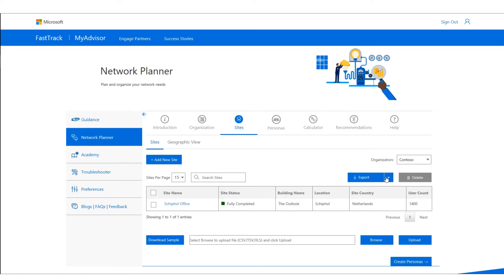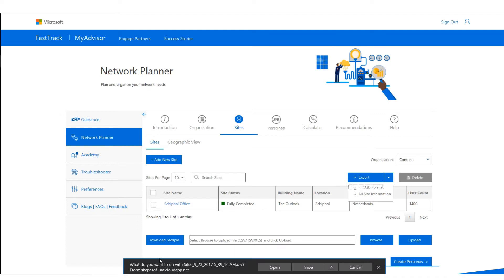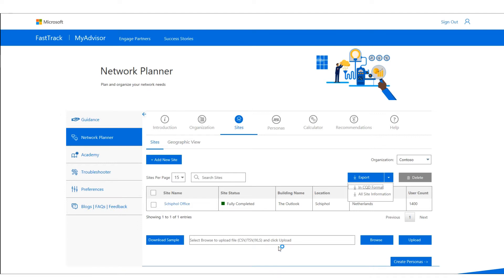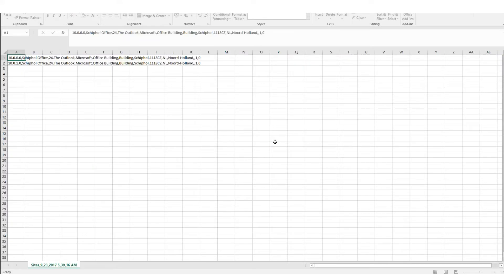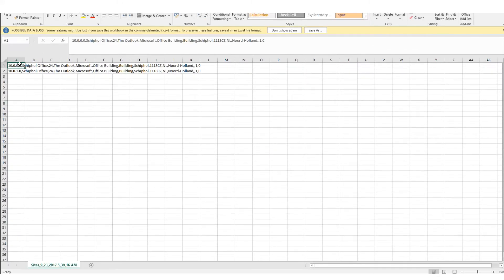I can now export this information in CQD format, which gives me a CSV file with all the information for the Schiphol office — two lines — which can be directly imported into CQD.